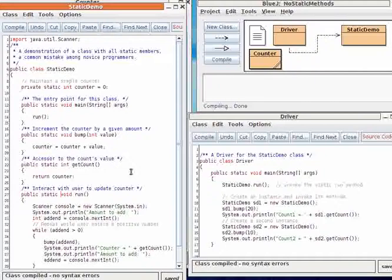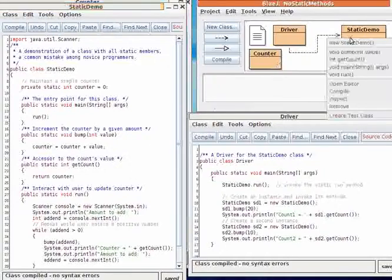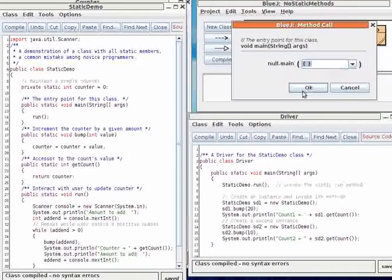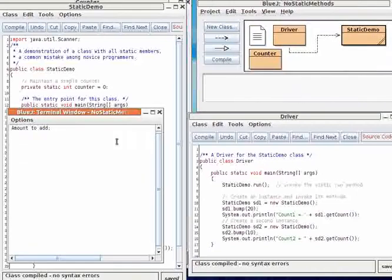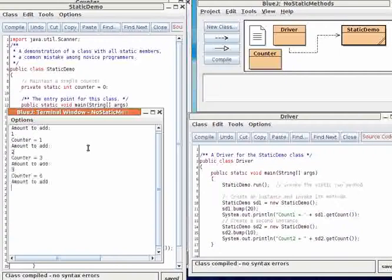Standing alone, this class will work fine. When we call the main method, it prints out the message to the user and will interact with the user to increment the counter as you would expect.